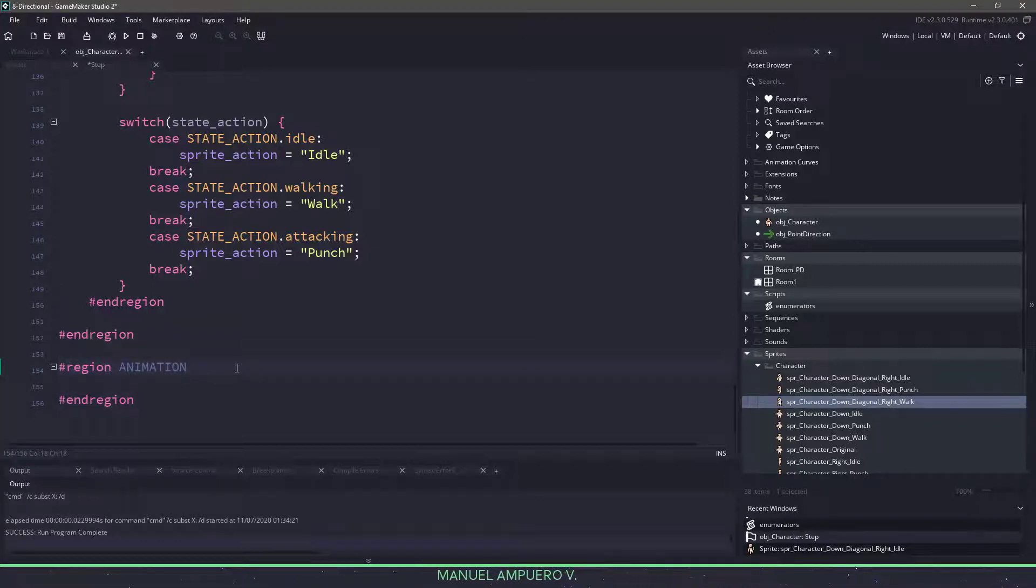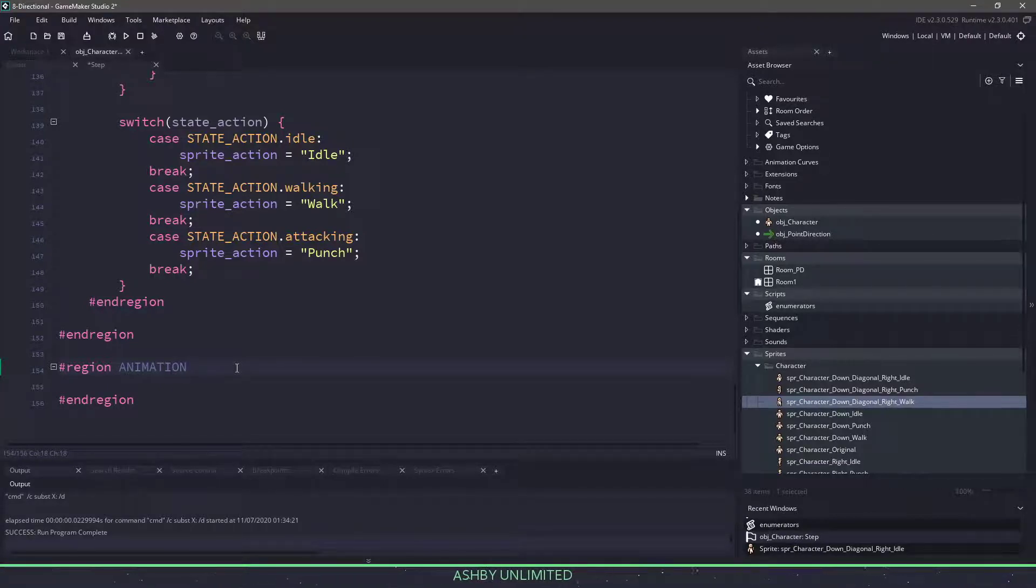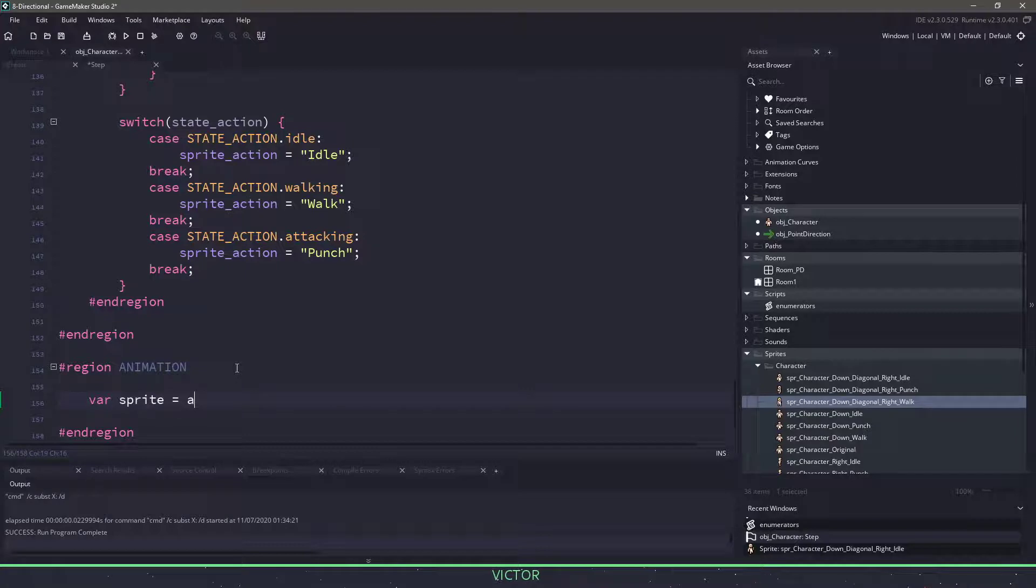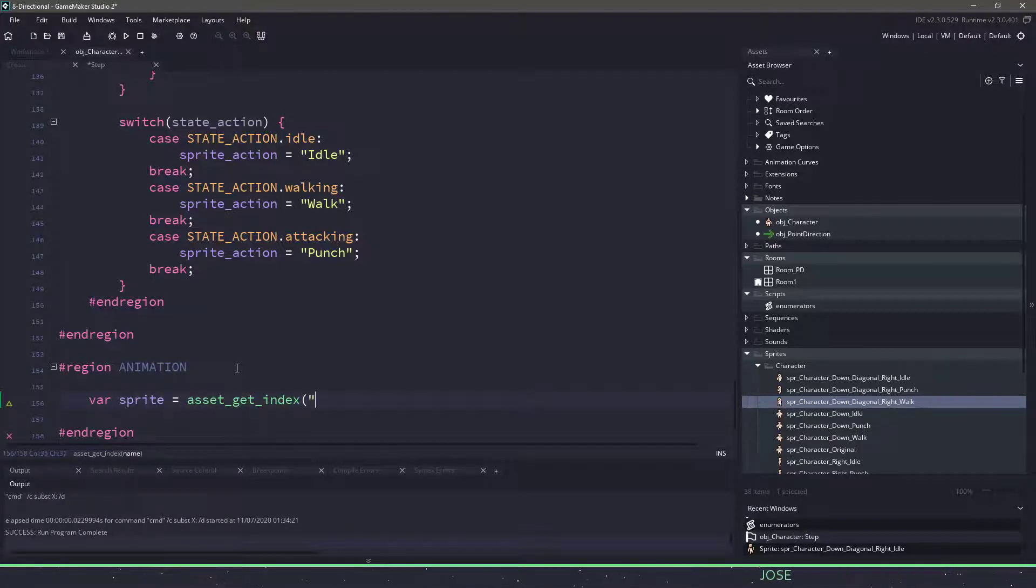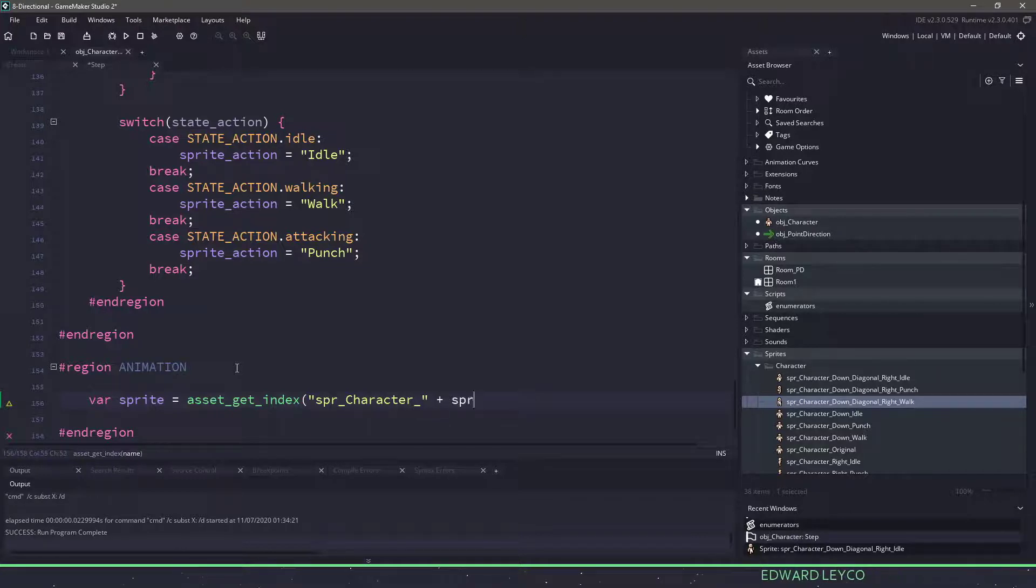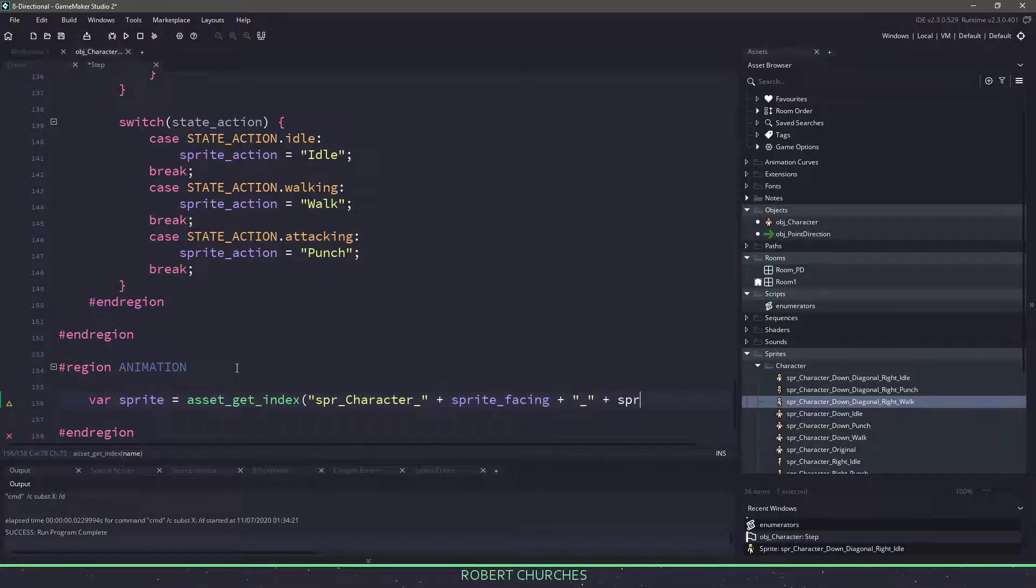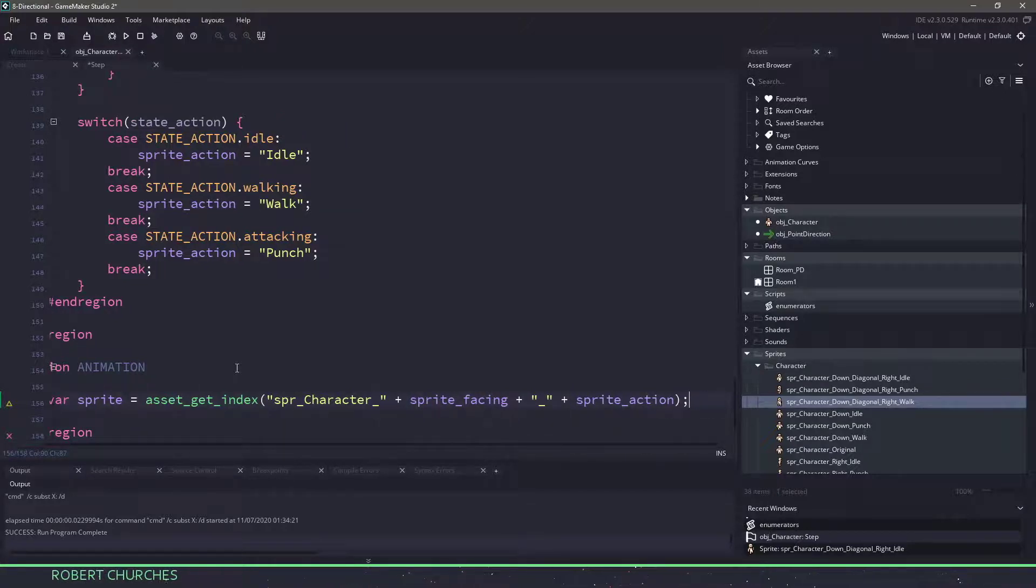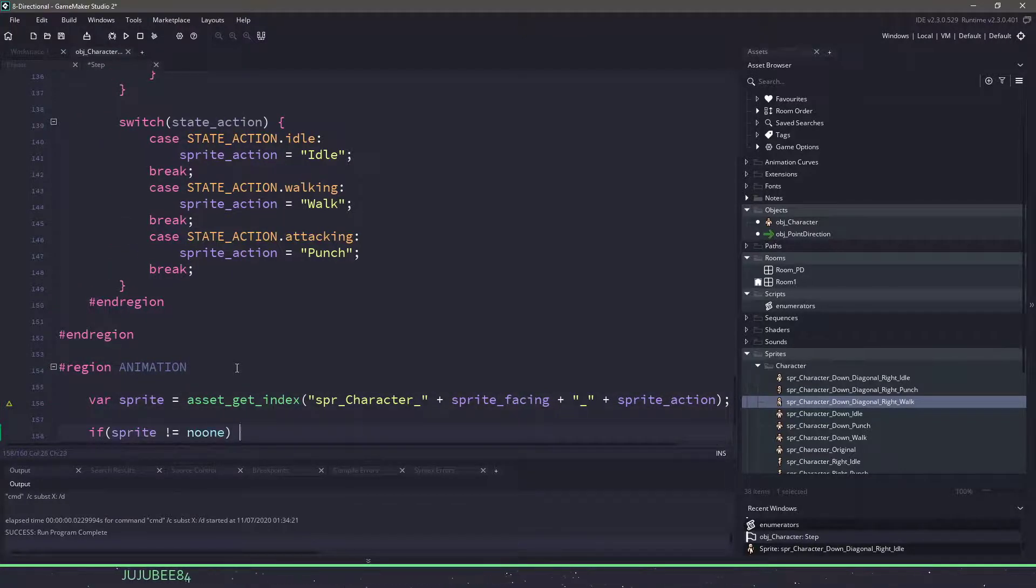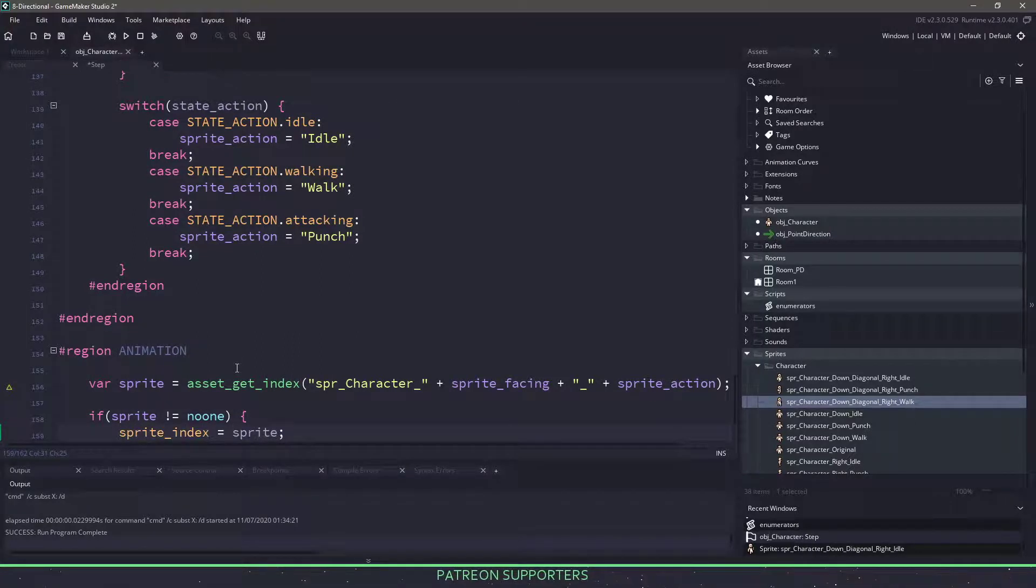The last thing we need to do is actually write this small little animation system to handle everything for us. The way the animation system is going to work is it's going to look for a specific sprite based off of our two variables. And if that sprite exists, then we'll set the sprite index to that current sprite. So we'll have a local variable called sprite, and we want to use a function called asset get index. And this is going to accept a string. So we know that our character starts with spr underscore character. We'll add our underscore underneath, and then we want to pass in the sprite facing, which will be down, down diagonal, up, right, etc. And then we have another underscore. And then finally, we need our sprite action, which will be things like idle, punch, or walk. The final thing I want to do is make sure my sprite does not equal no one, so that we actually have a sprite. And then I'll set my sprite index to that particular sprite there.